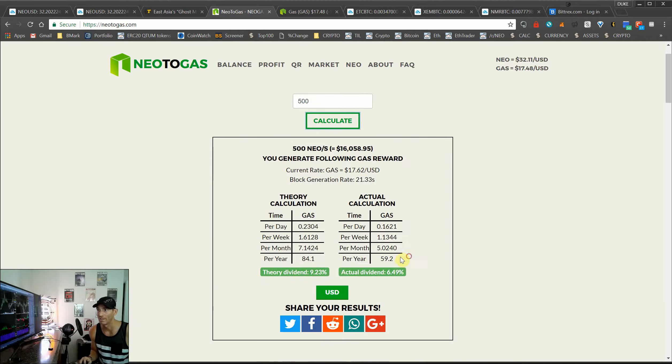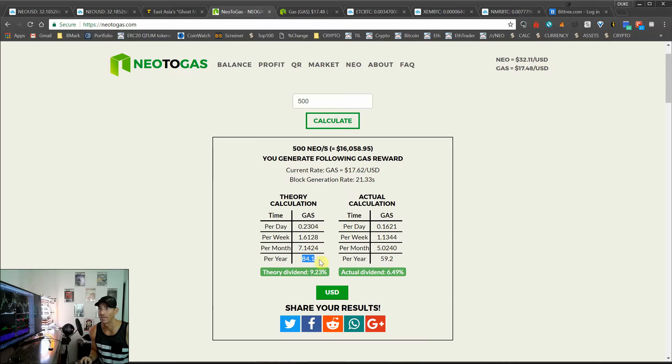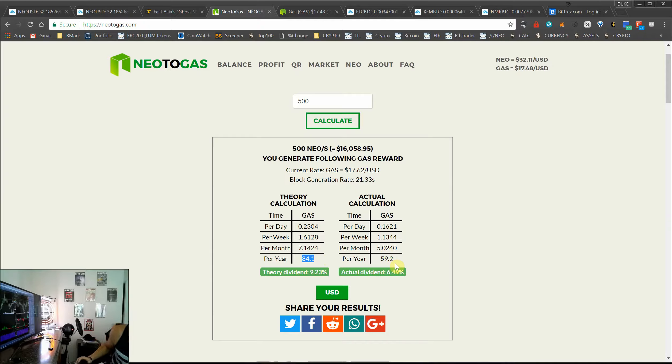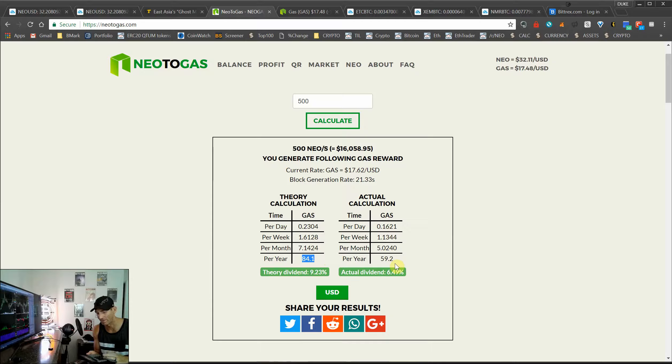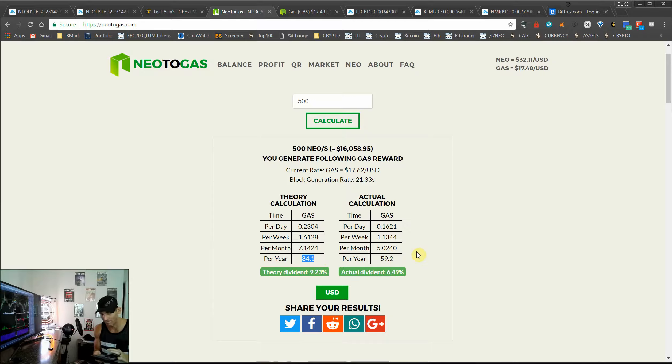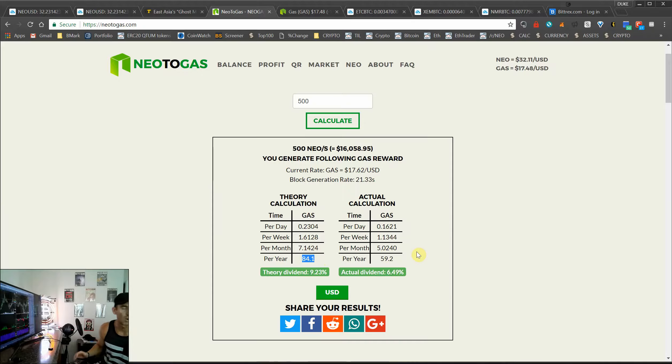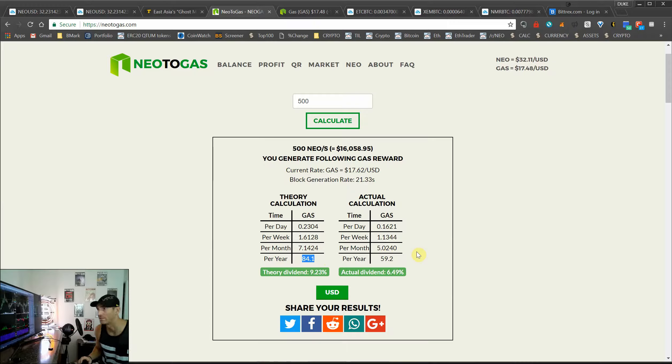You get 60 gas per year, the theory calculation is 80, so even if we were going to get say 70 gas a year, and that was at $17.50, that's over $1200 in dividends.